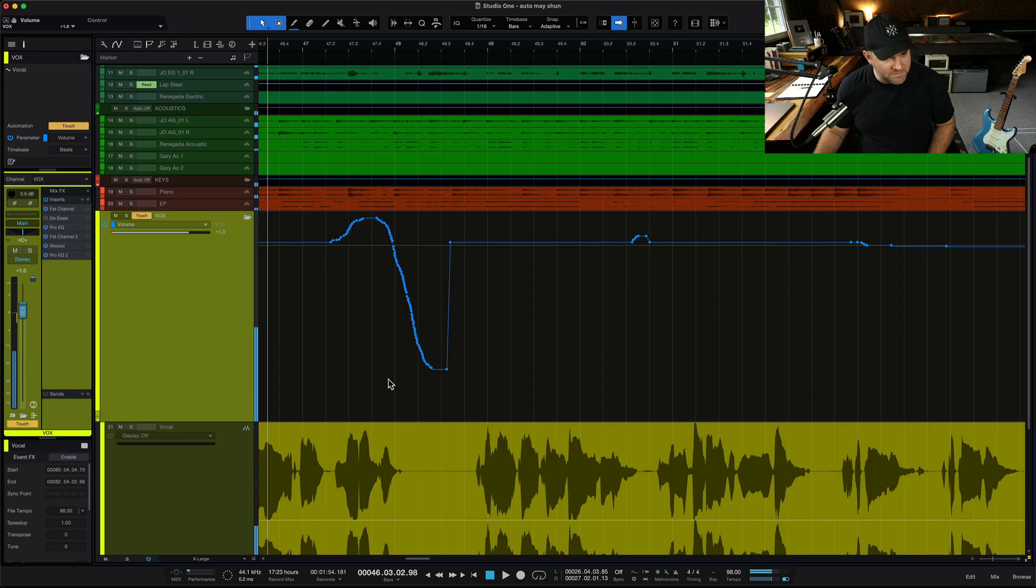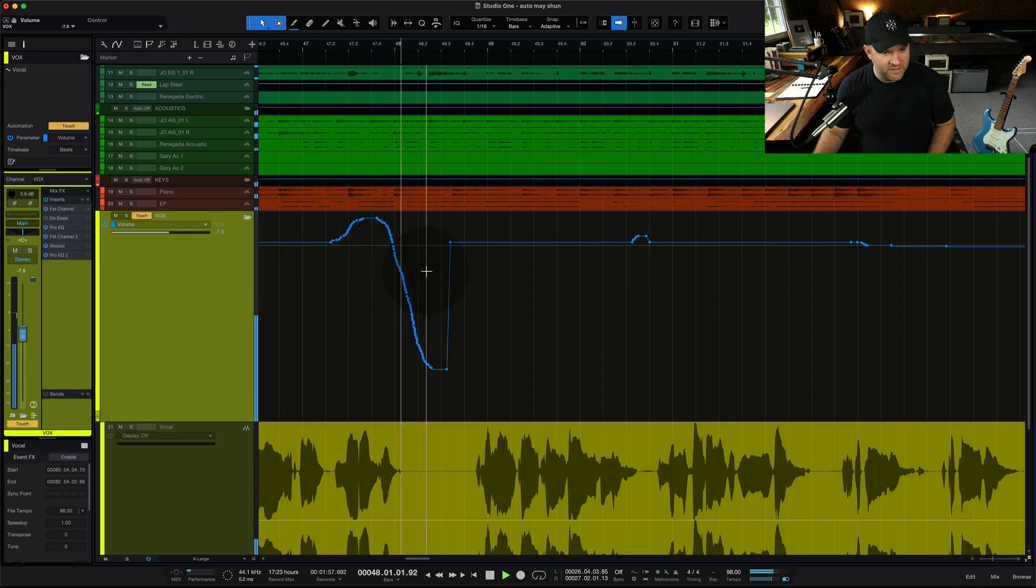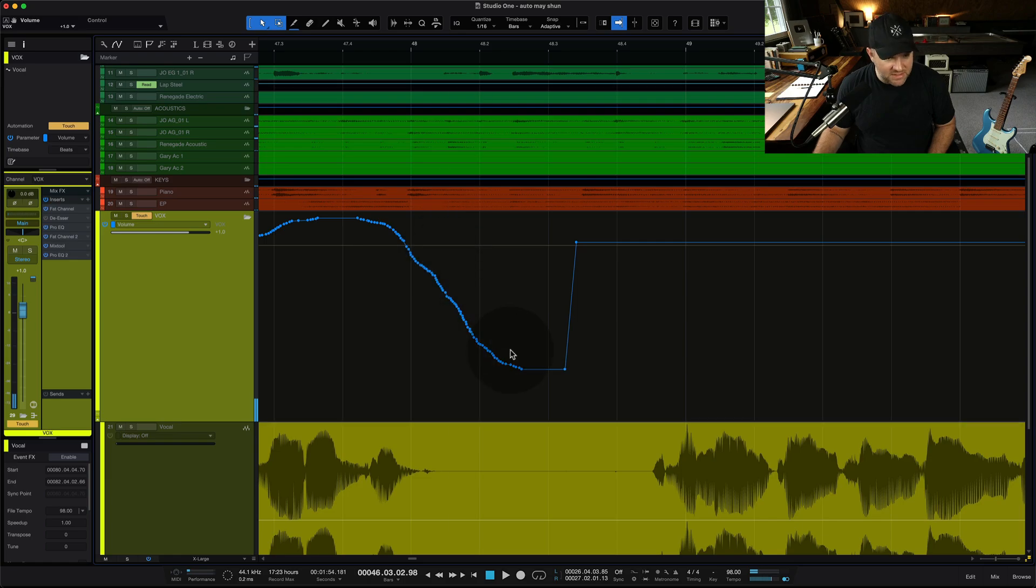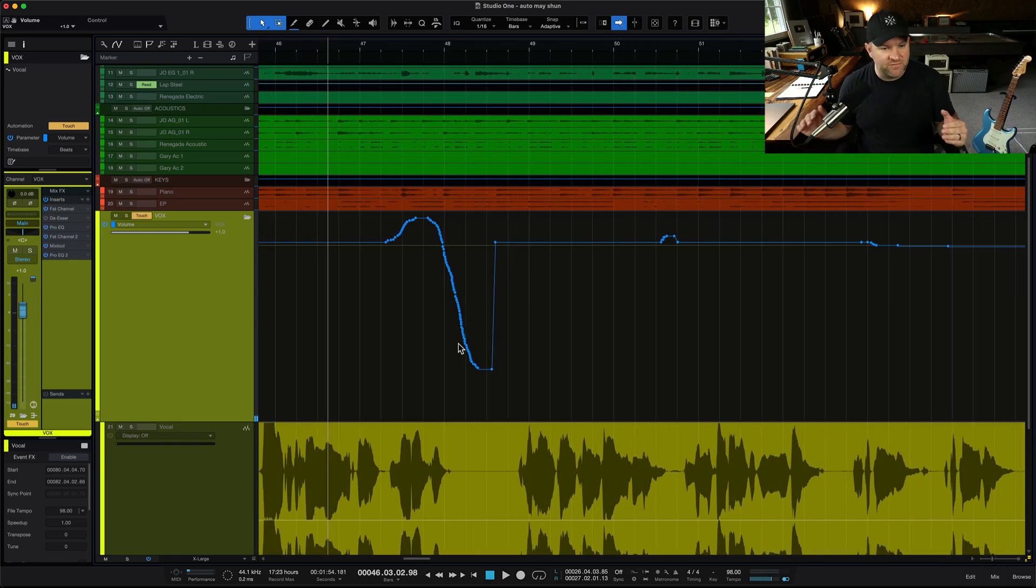And then when I hit stop and play, it is now going to follow exactly what I did there. Now we can come in and make adjustments to these things to our heart's content, and it will just follow whatever we tell it to do.